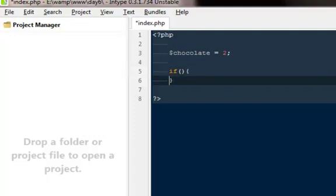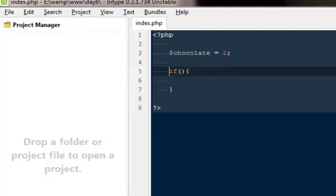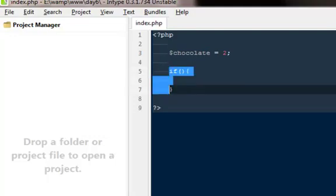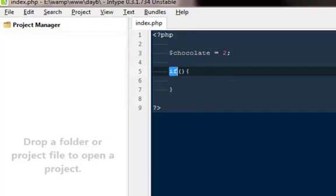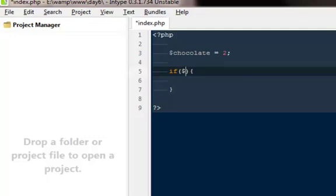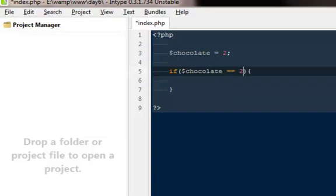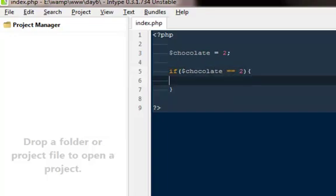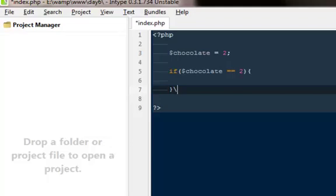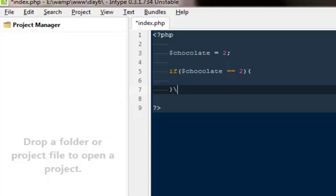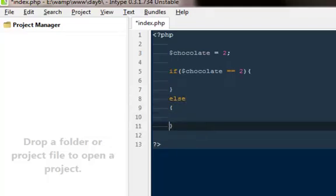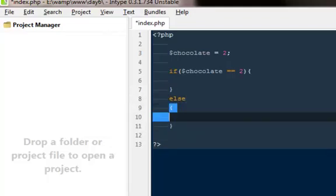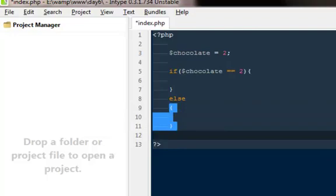Let me explain what exactly it is. If is our statement, then inside these parentheses we are going to put our condition. That condition would be: if the chocolate is equals to equals to two, then do something else, do something else. Let's create an else statement with some curly braces.